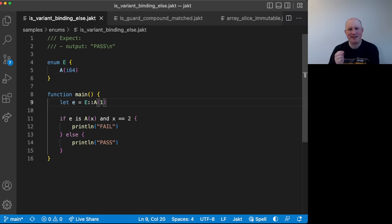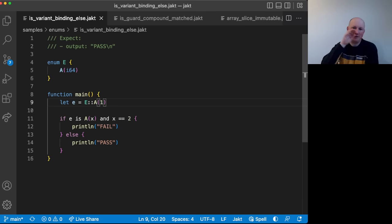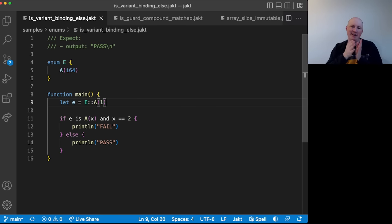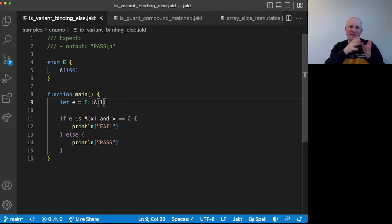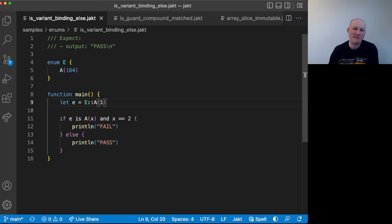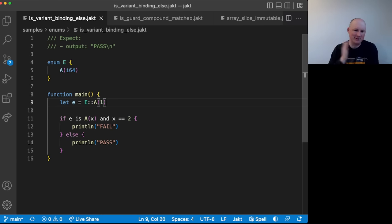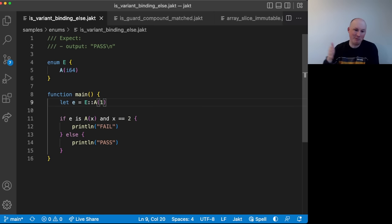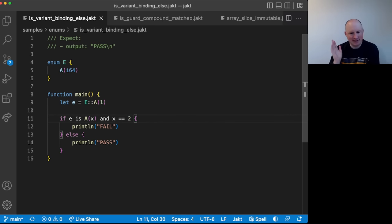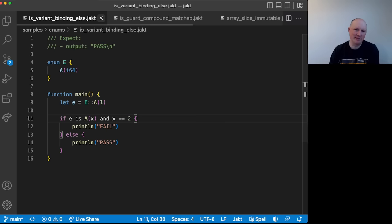But yeah, this is one of those examples where because you can just kind of compound these together and have, you know, get this match and then use it and then do something else, you can just do it all in one line. You don't have any needs to embed yet more if conditions or matches inside of this block. So that's a nice kind of time saver.